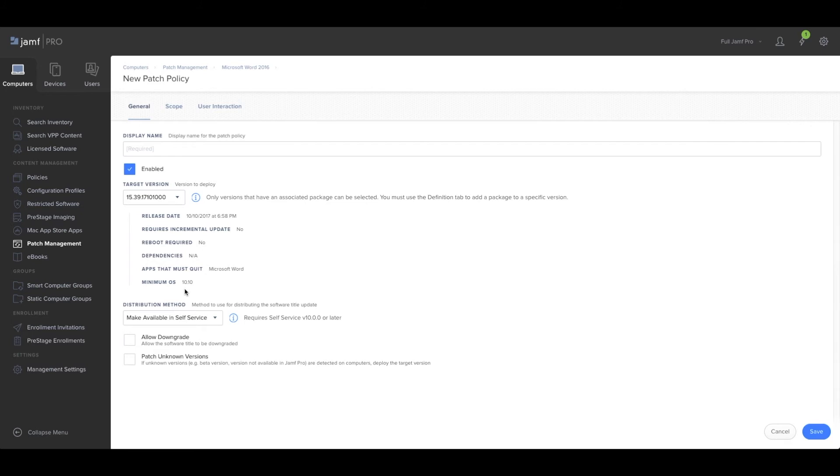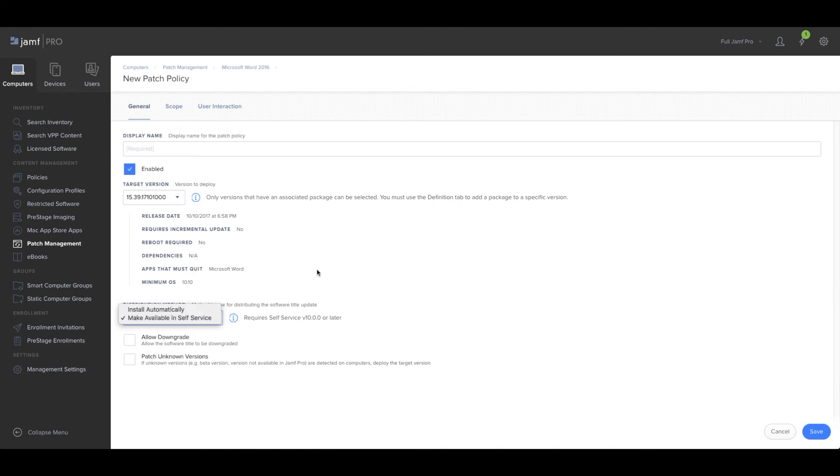We can now configure how the users get the patches—either install them automatically or make them available in self-service.